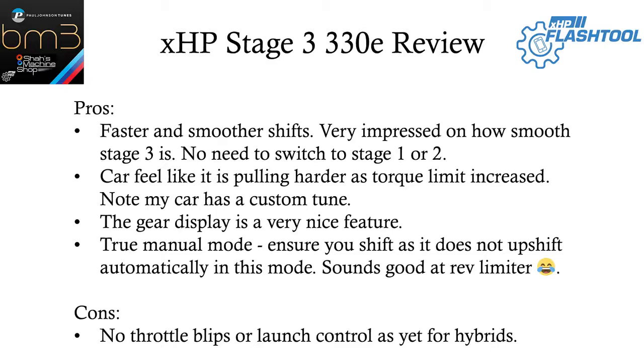The only con I would say is we don't have any throttle blips for the 32TE hybrid as yet, as well as no launch control. XHP is aware of the throttle blips and they are working on it. So hopefully we get that result soon.